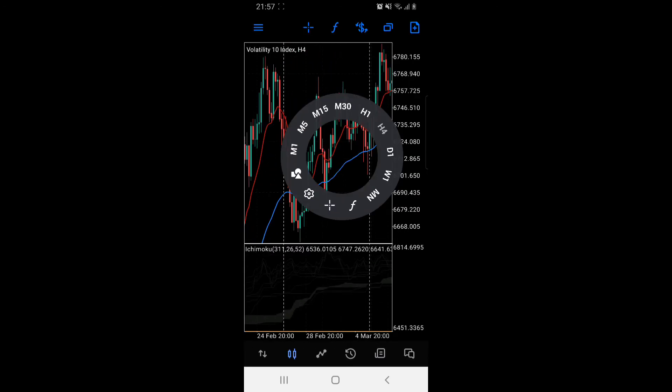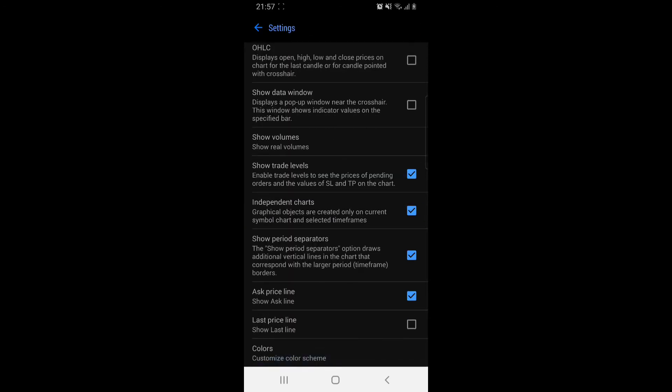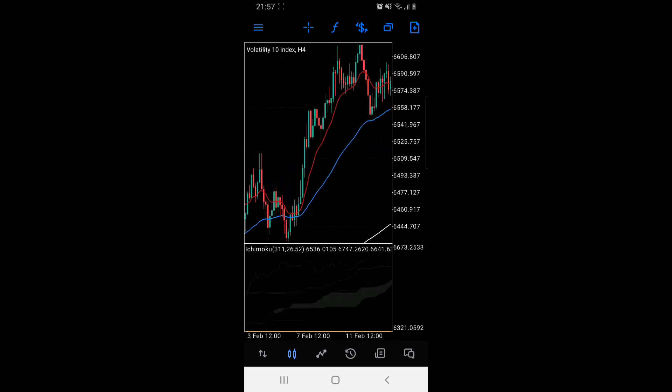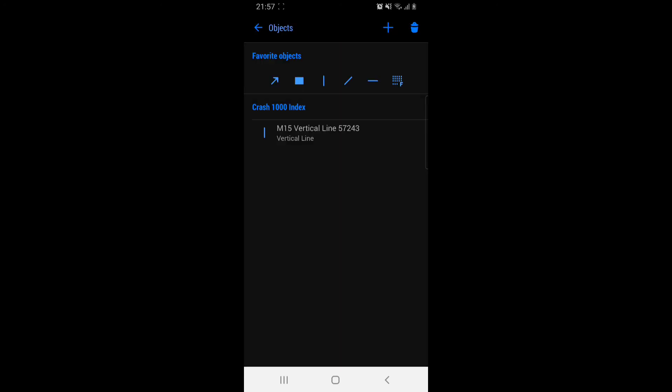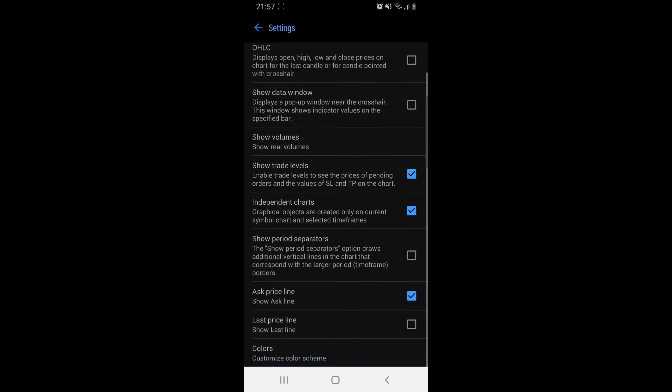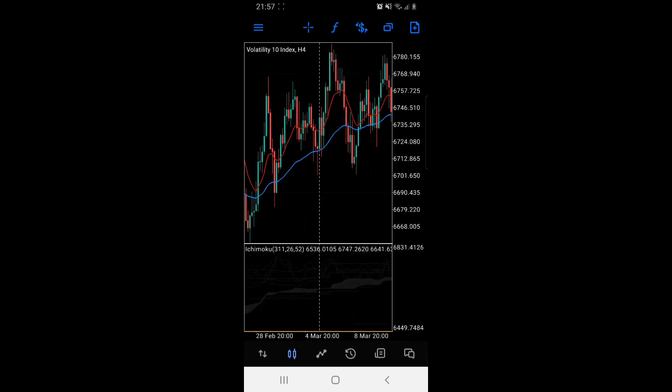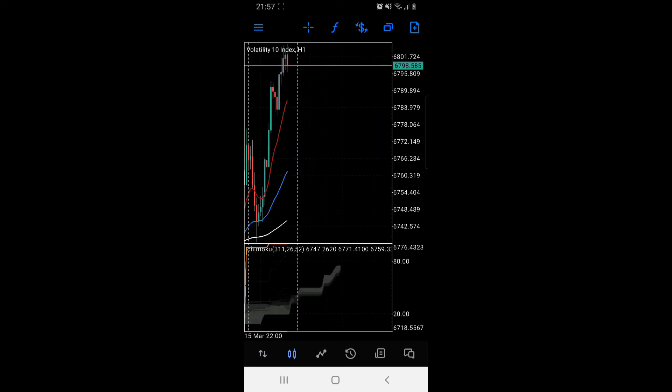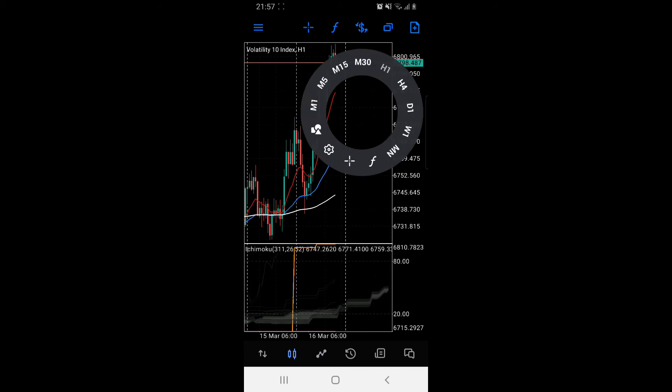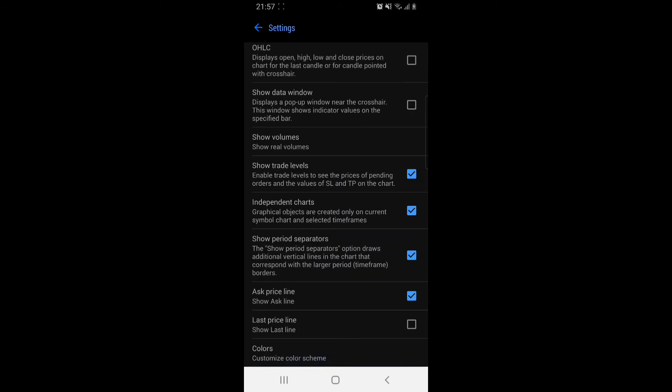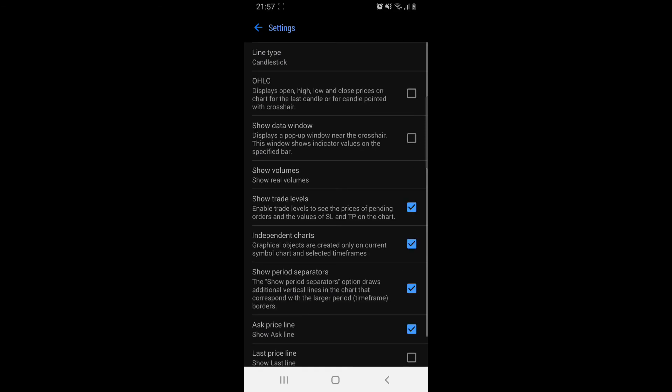On settings, you can put show period separators. As you see, there's no vertical lines. If you put period separators, now vertical lines show. If you're in a daily, this is the whole day. You can actually color your background.